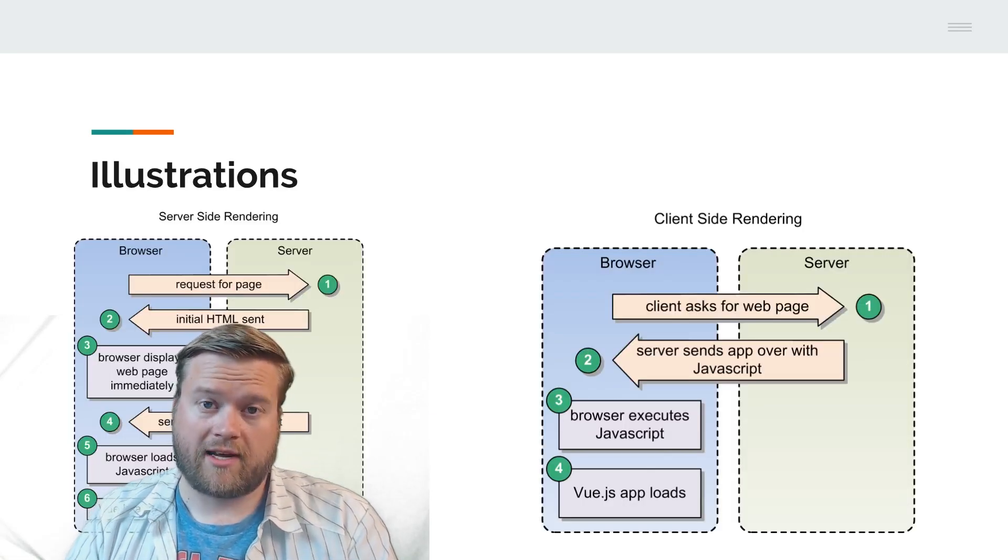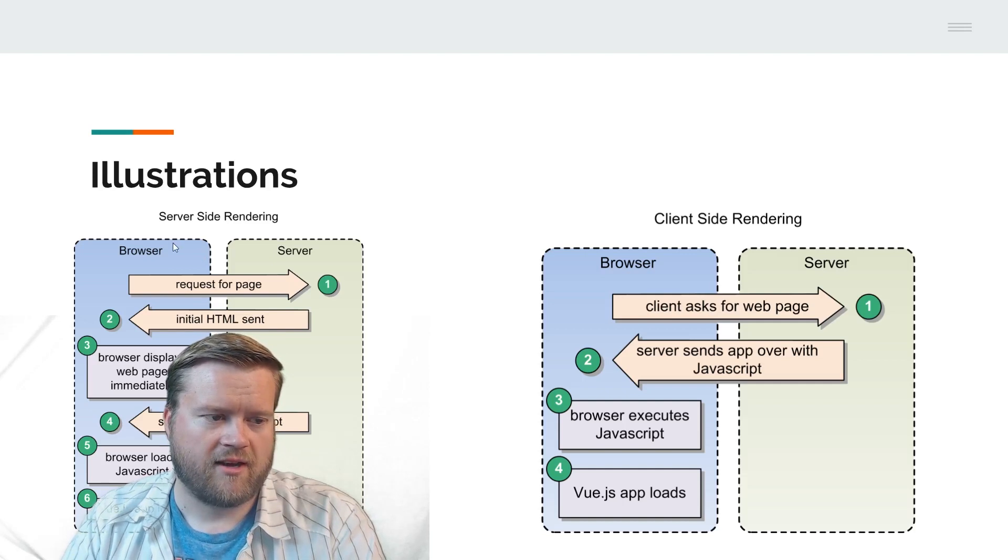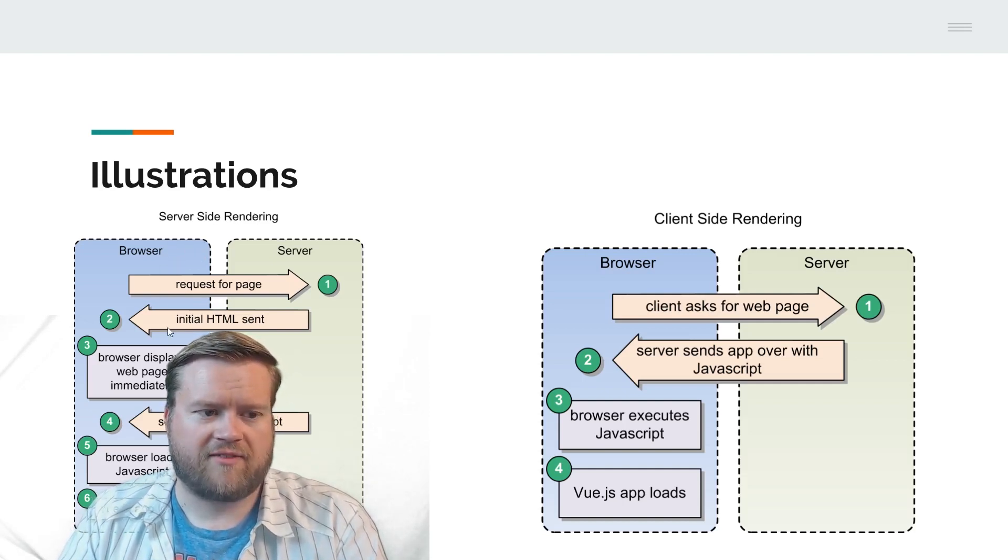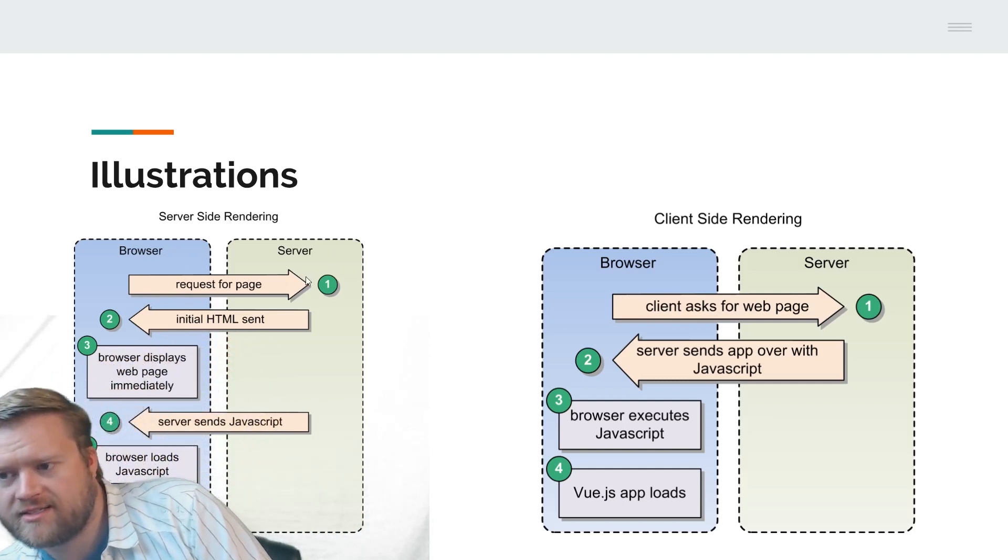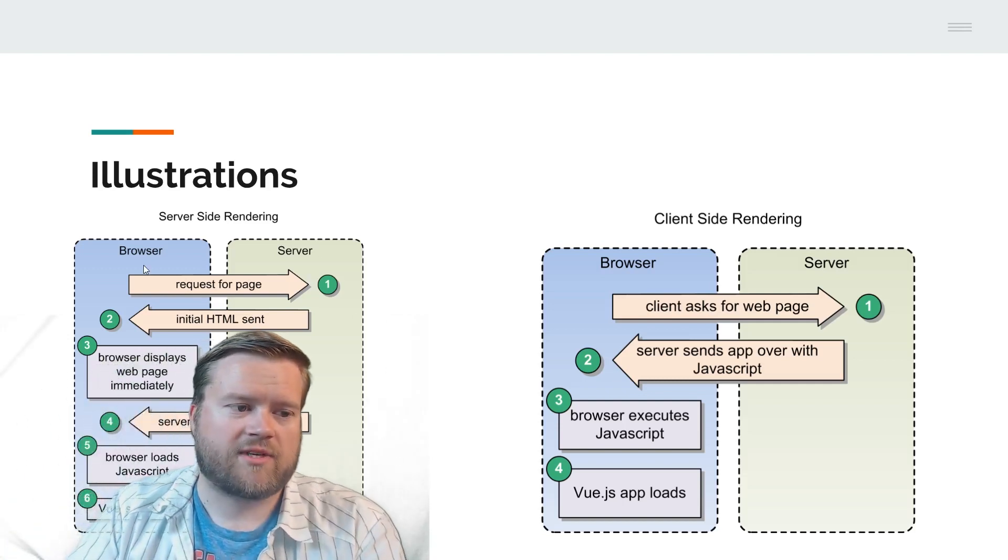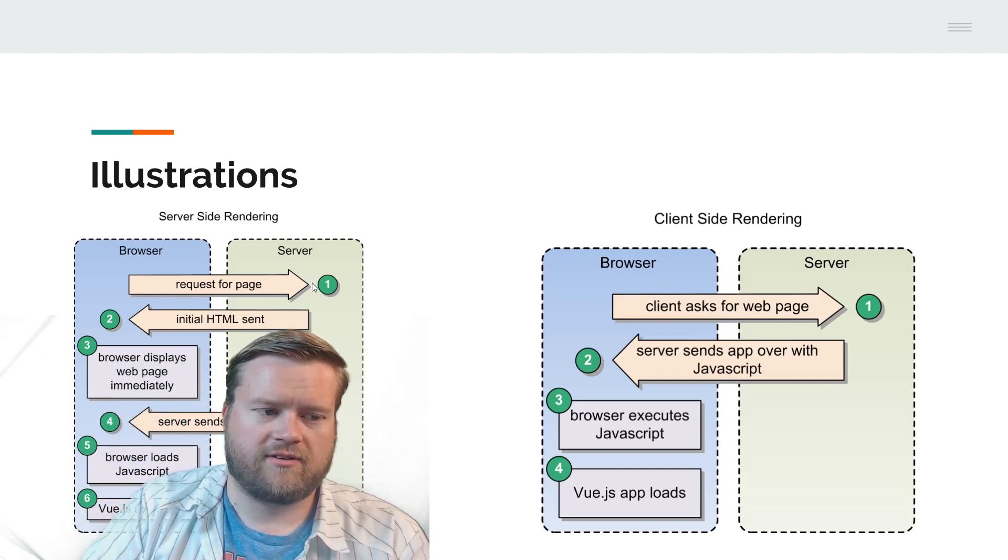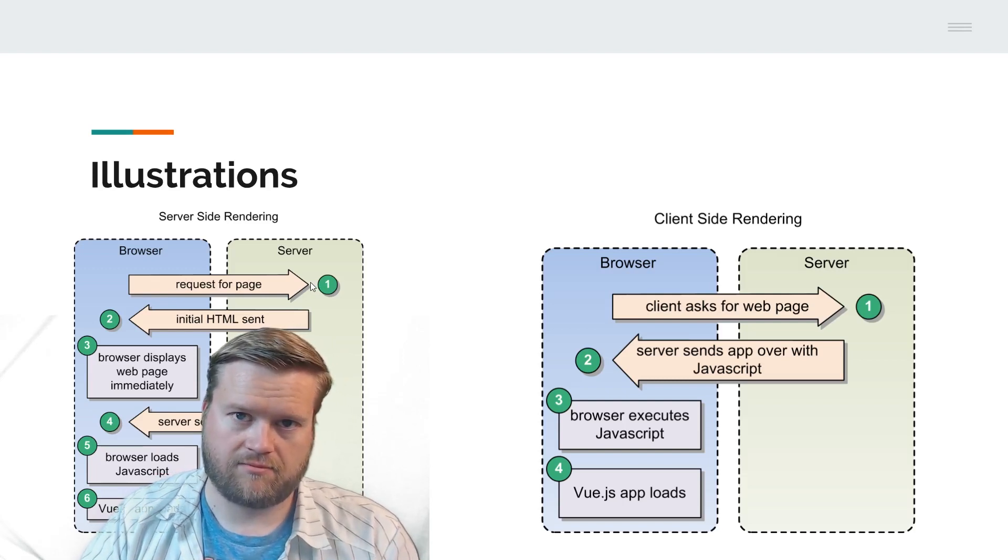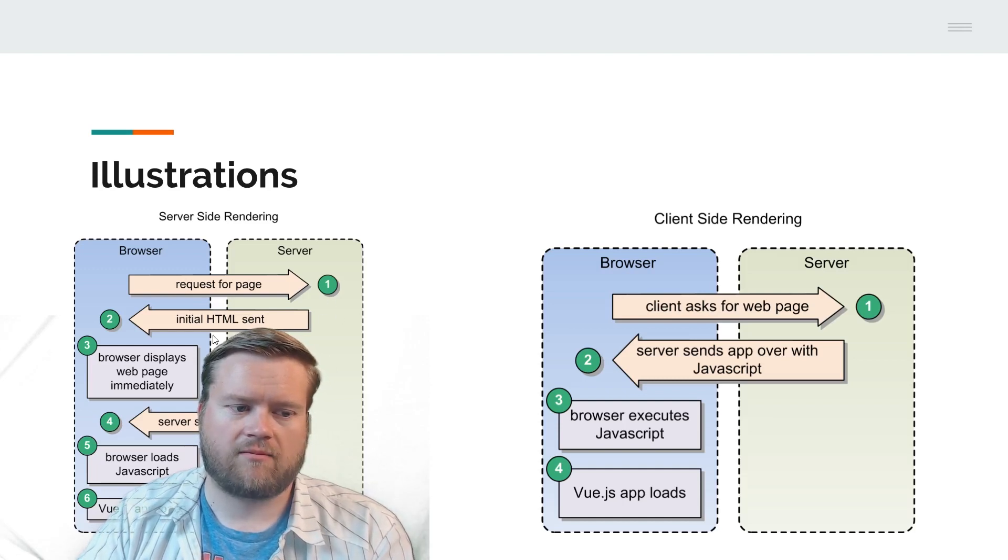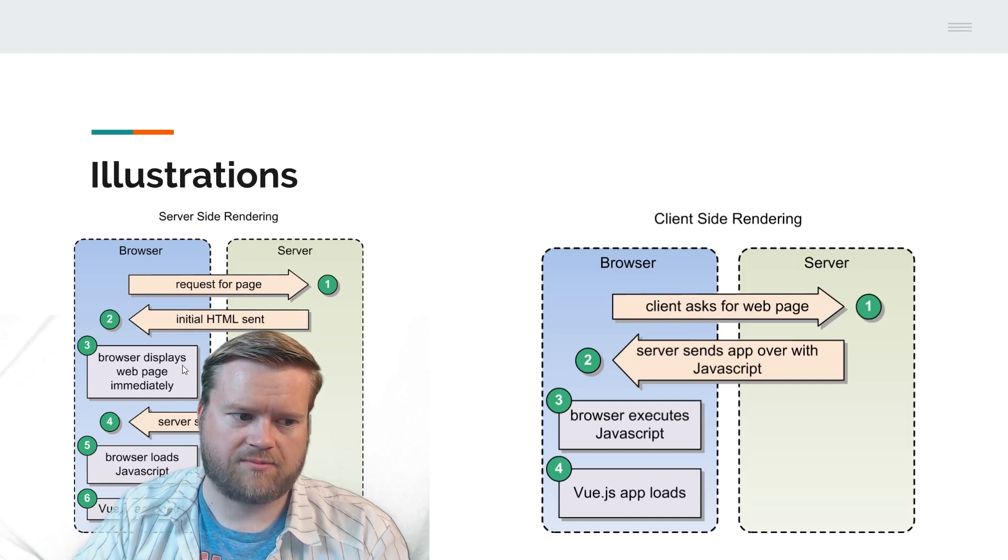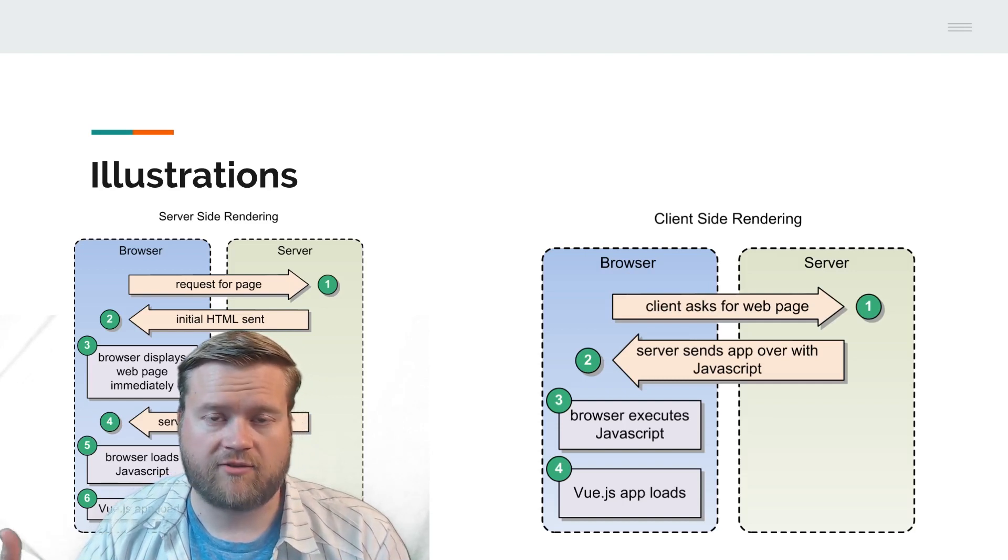Here's a quick illustration I've done. You have a browser on the left-hand side and the server on the right-hand side. When your browser connects to a server, it requests information in HTTP GET and HTTP POST, and it returns back your HTML and JavaScript. The browser displays the web page immediately, the JavaScript loads, everything's fine. That's what server-side rendering does.